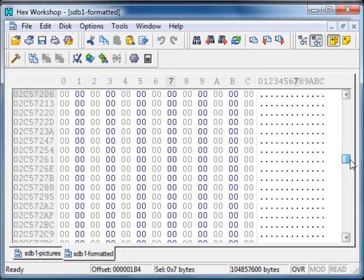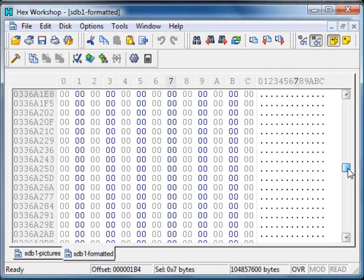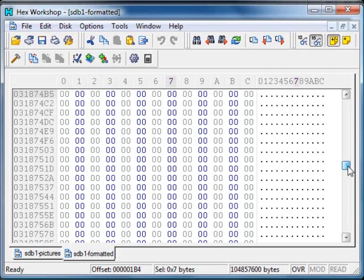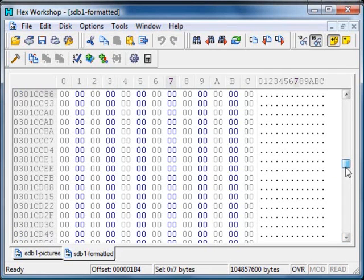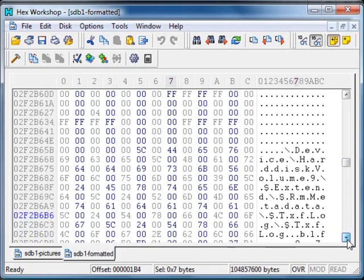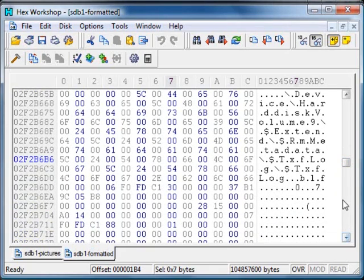But still, I don't see any data. Oh, there was something, a very little block.